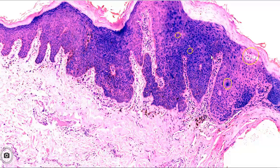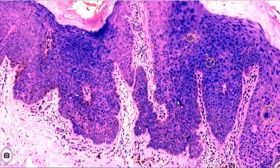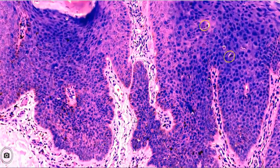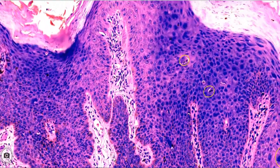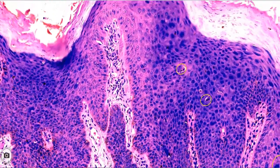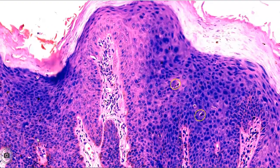Low power view shows marked crowding of cells, high nucleocytoplasmic ratio, nuclear pleomorphism, and disorderly arrangement of epithelial cells in the lower and middle layers, with relatively more orderly maturation of the upper layers. Parakeratosis can also be identified.